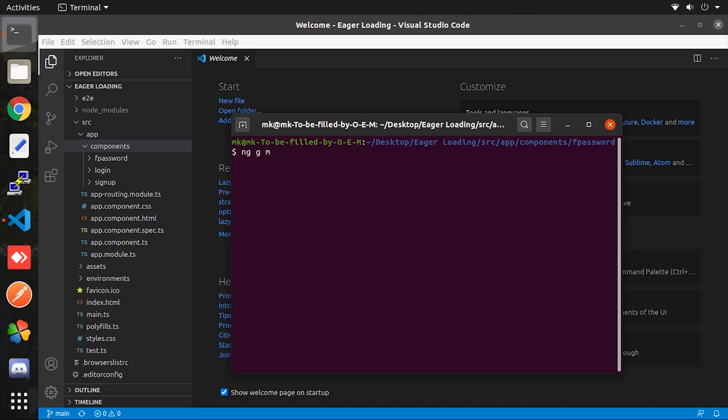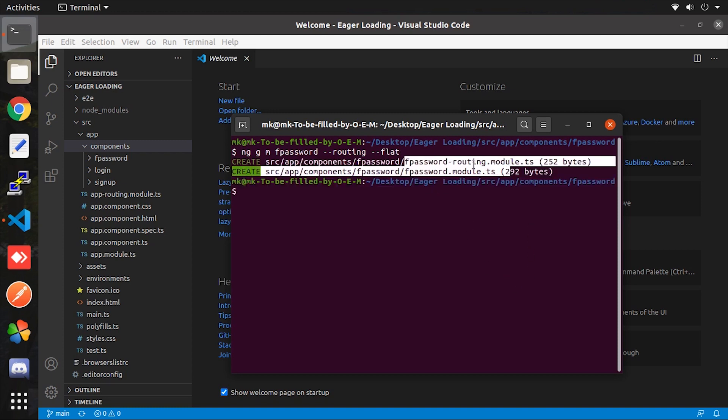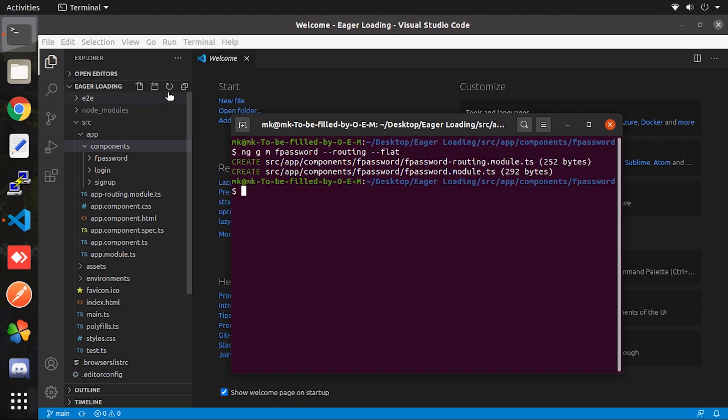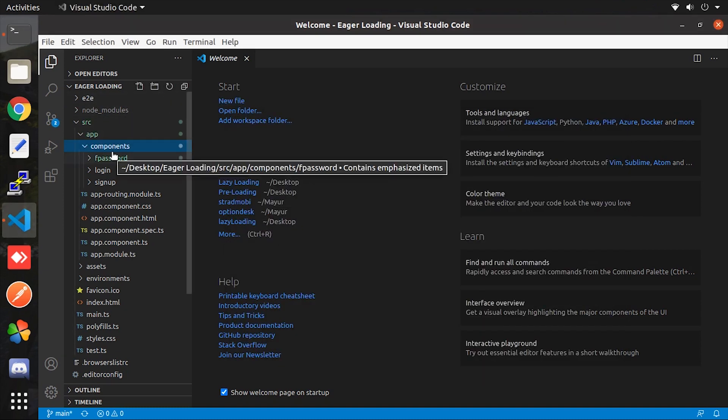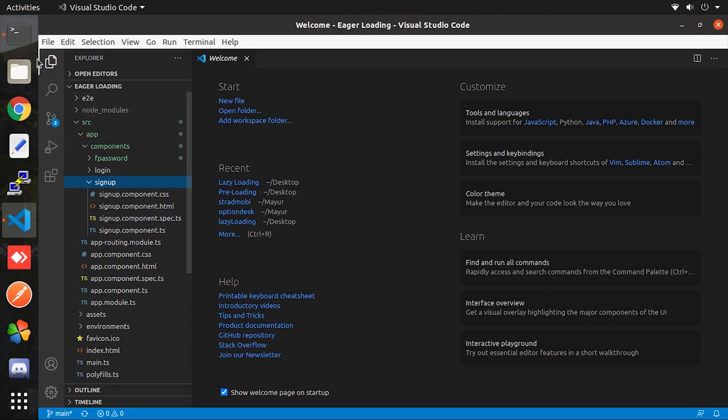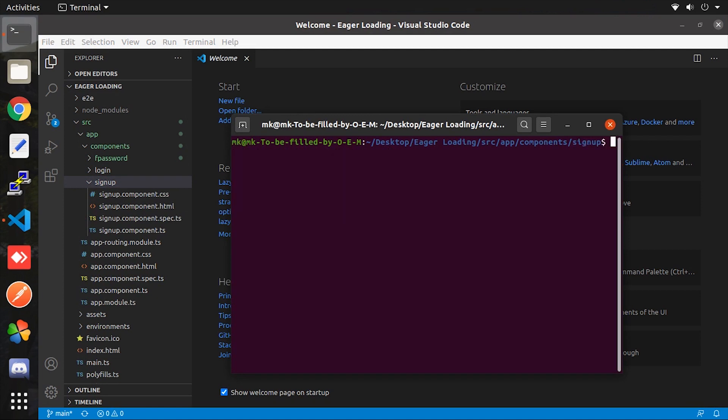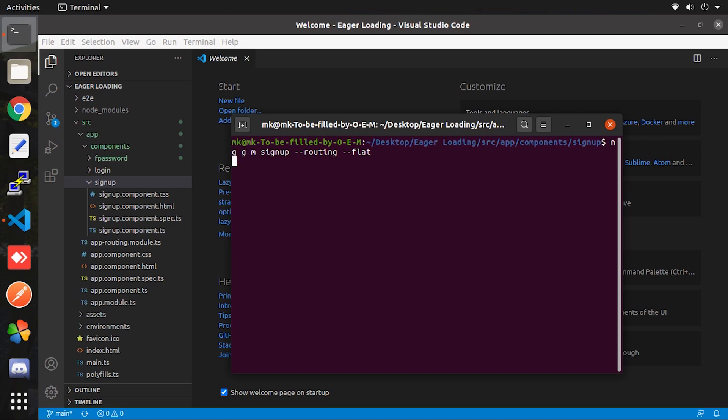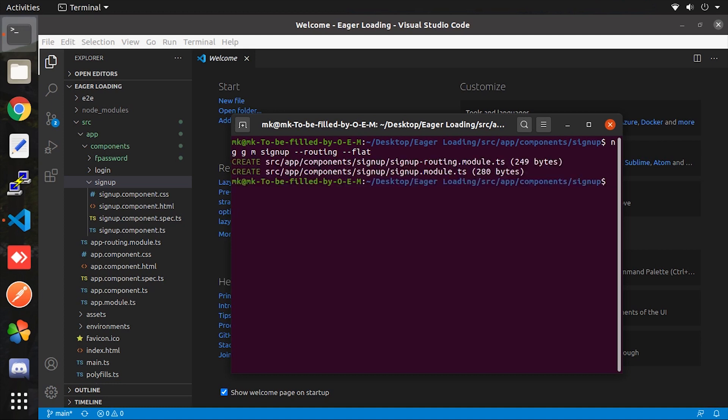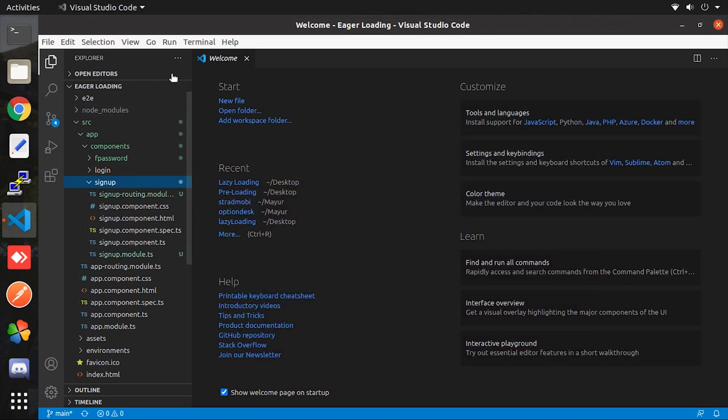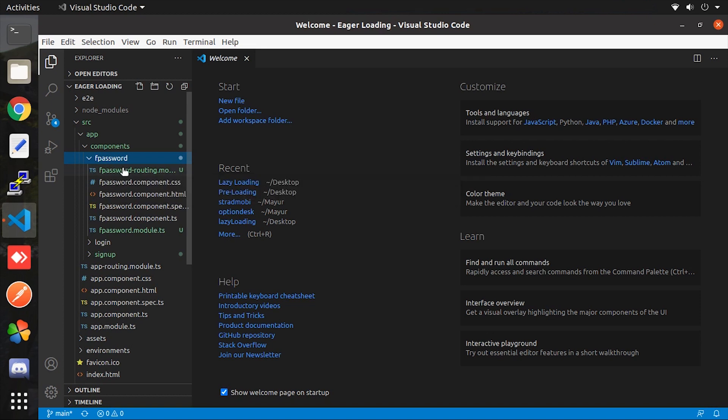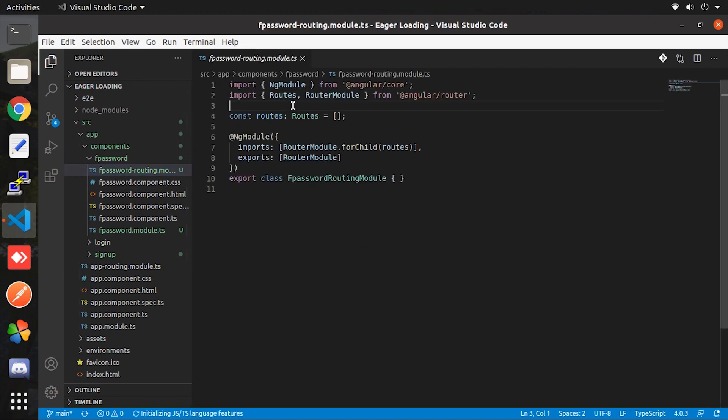Simply enter the command which I'm going to enter. Here G is generate, M is module. Double dash route while creating a route file, and double dash flat will create those files without any extra folder. Now let do the same thing for the sign up component. Here we are not going to do for the login component because we use this as a home screen. Let do the changes which are must required. So first open the forgot password component routing file and give the ts file path by importing from the same directory.